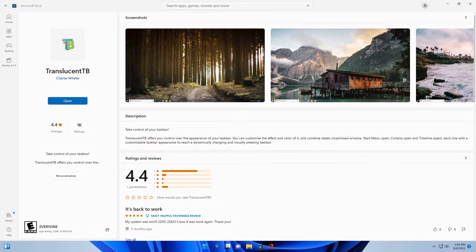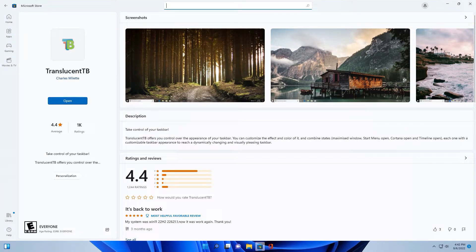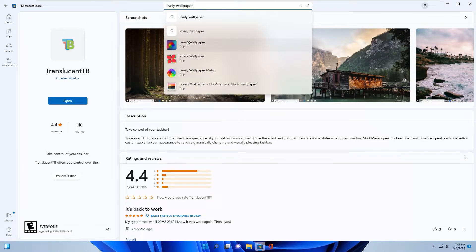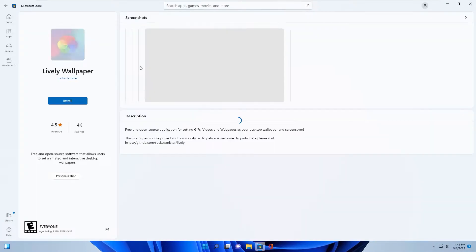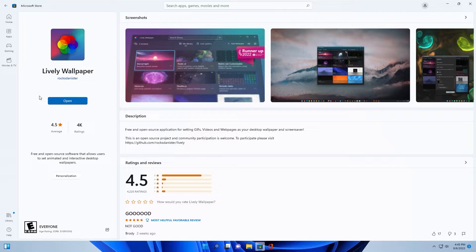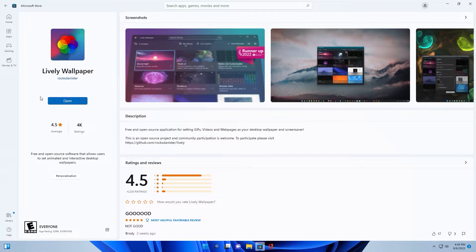Okay, select Wallpaper Engine for paper. You also click install. You click open to run app.